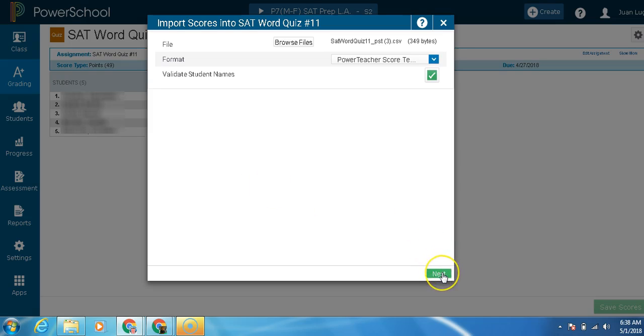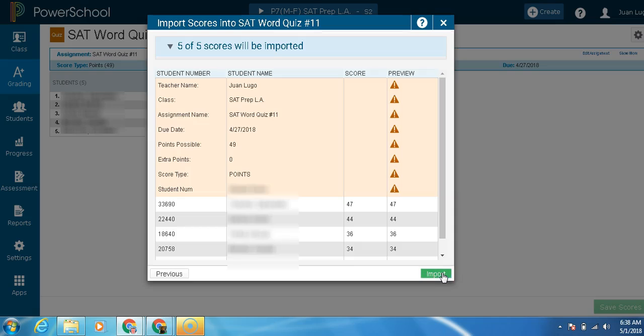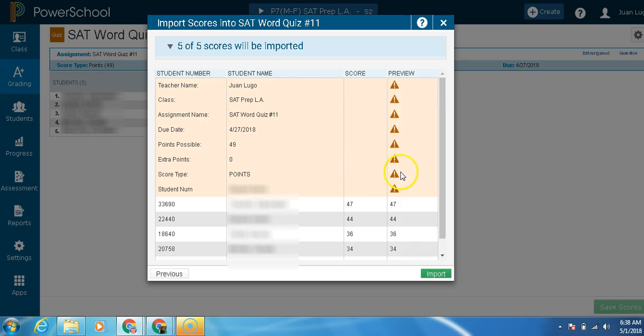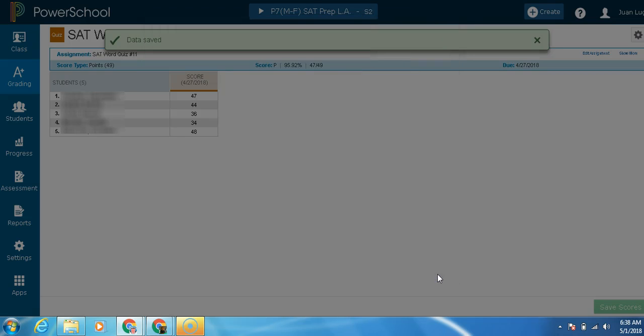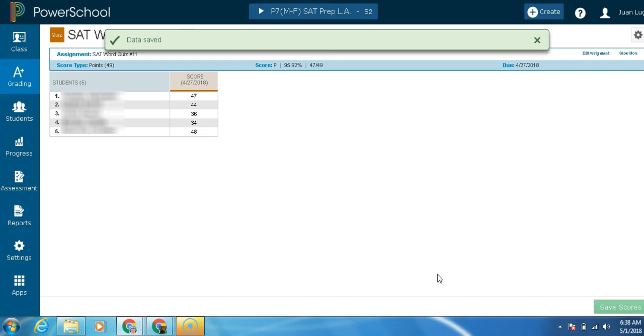Wait, click next right here. And these usually are going to show up. It's just going to tell you that ignore the header. Since it's a header, you're going to ignore whatever goes in here. And then all the scores are going to be imported. As you can see, they match. Click import. And there you go.